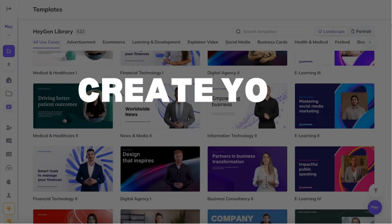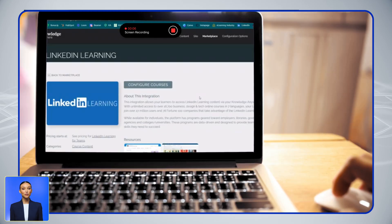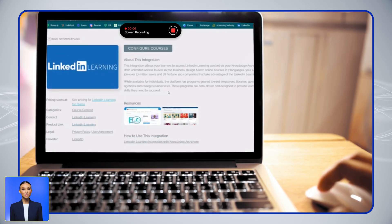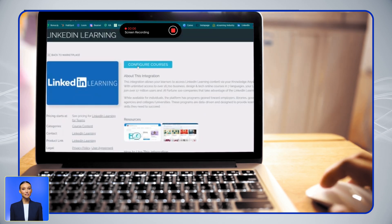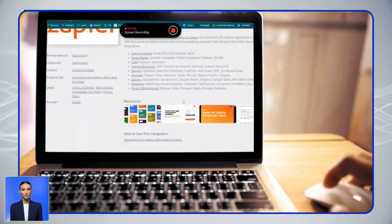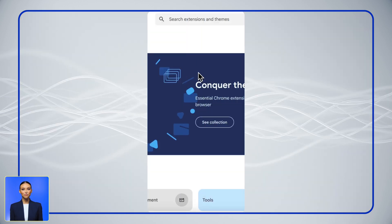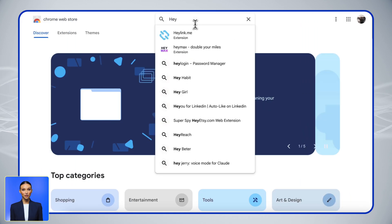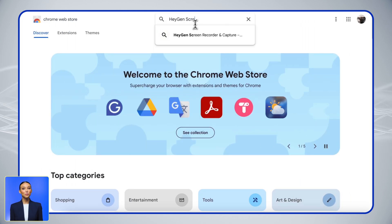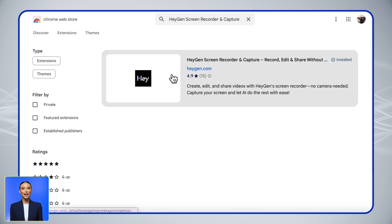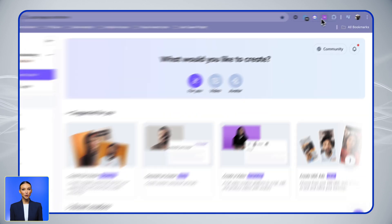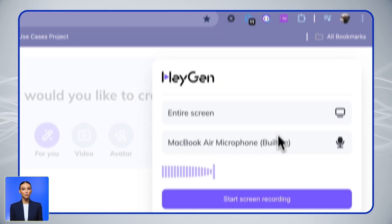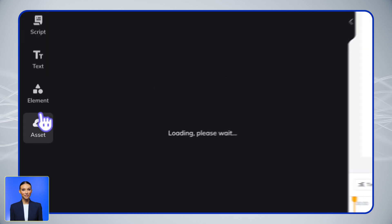Then, create your training video. If your training involves demonstrating software or workflows, our Screen Recorder makes it simple to capture on-screen processes. Head to the Chrome Web Store, search for HeyGen Screen Recorder, and click Add to Chrome. Once installed, you can start recording, and your content will automatically appear in your HeyGen assets.